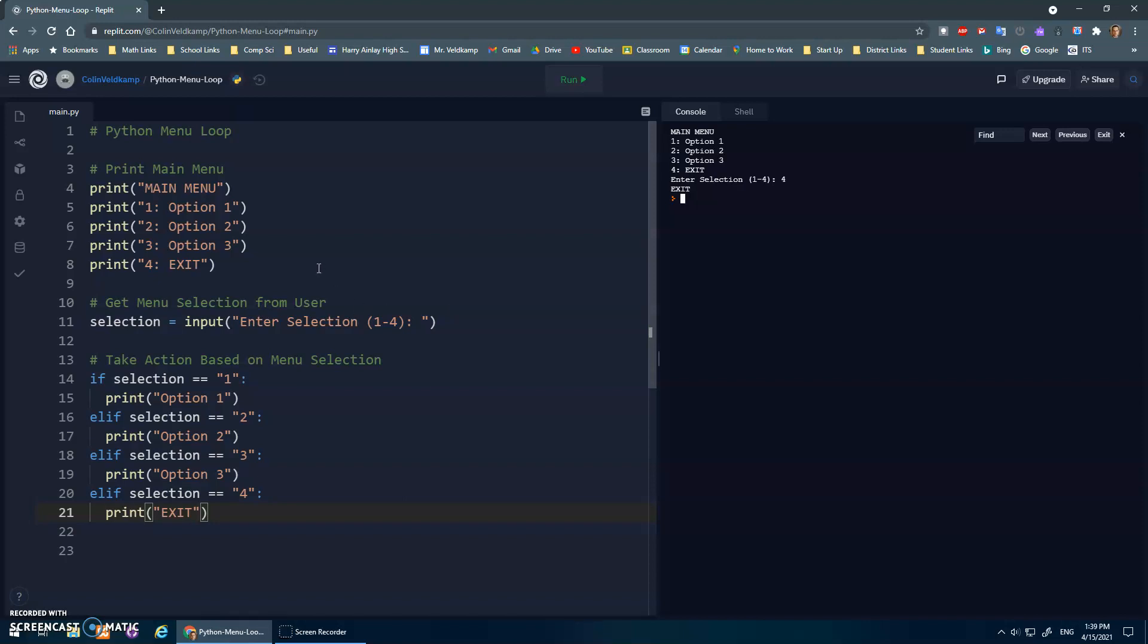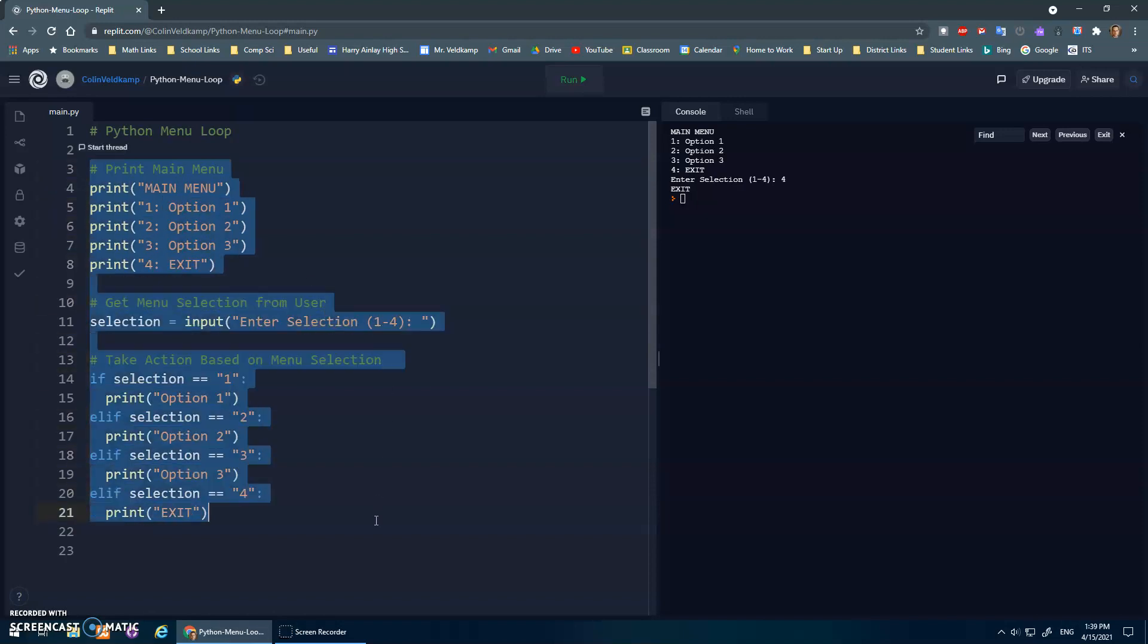So we're going to do something similar. We're going to take this entire menu, where I print the menu, where I get the selection, and then I take action. I want to repeat that over and over again. And basically, I just put it in a loop, and that's my event listener. Once you're done doing the action, I'm just going to print out this menu and see what you want to do next.